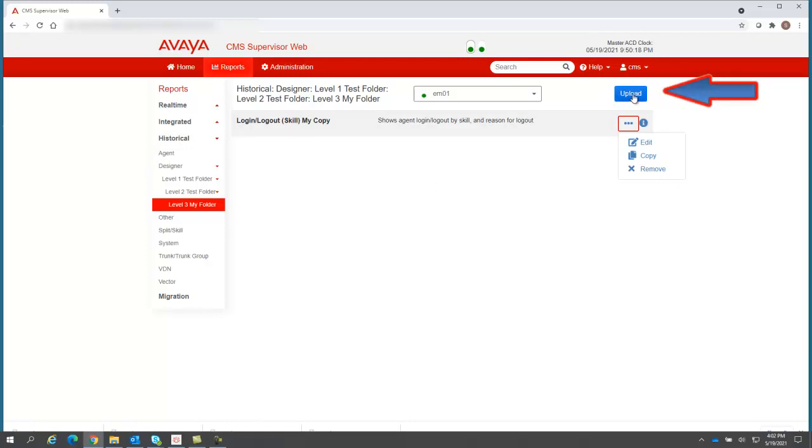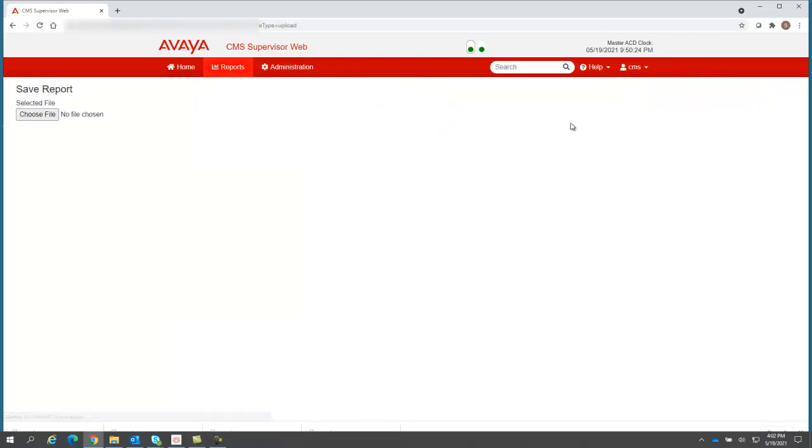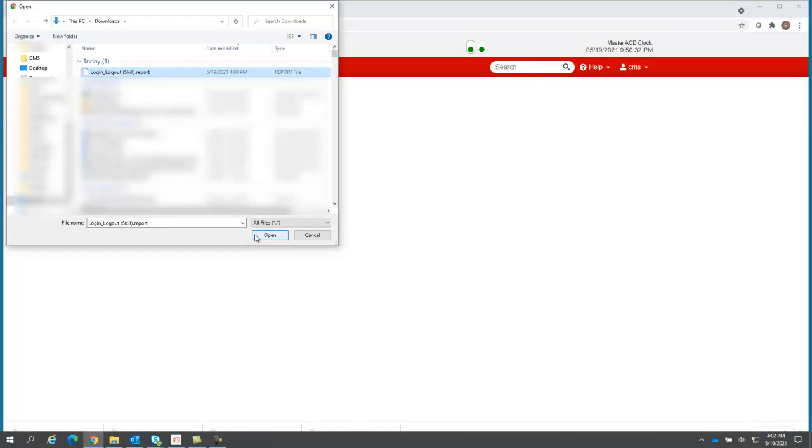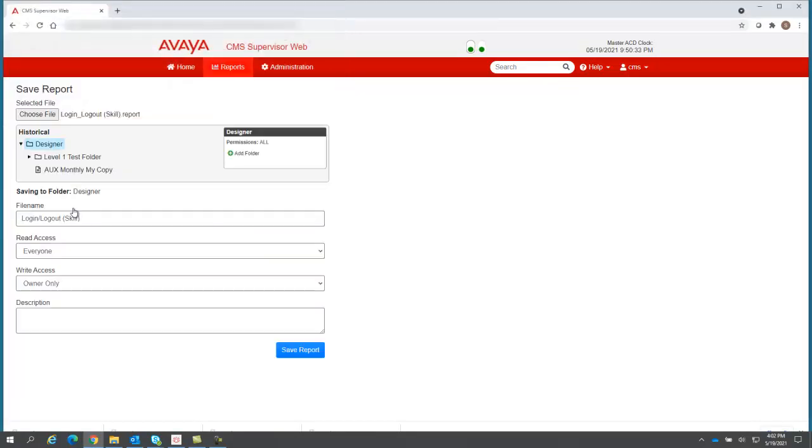Let's say I want to upload a report. When I click upload, I have to choose the file I want to upload. What I'm going to do is actually upload a copy of that login logout report I saved just a few minutes ago to my local drive. So there it is, the login logout skill.